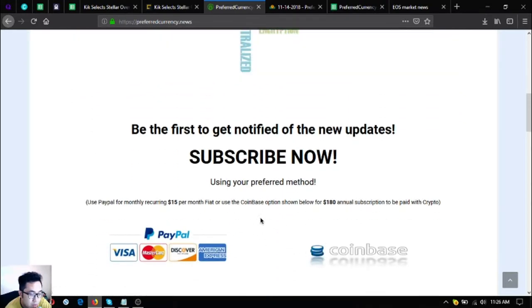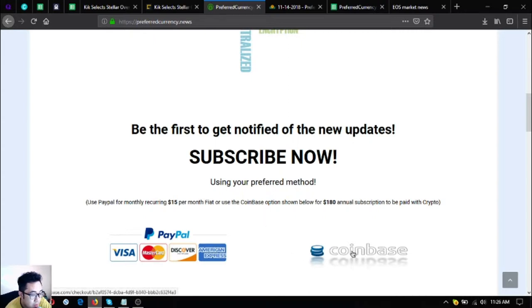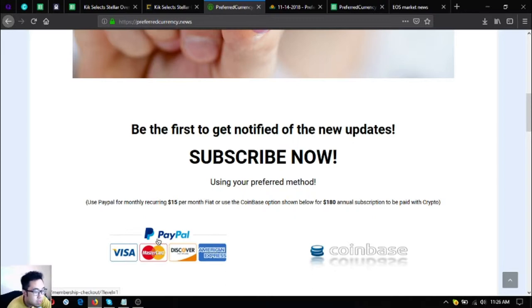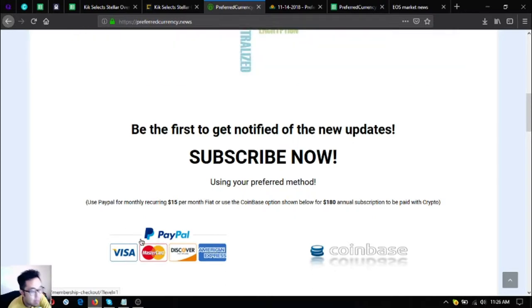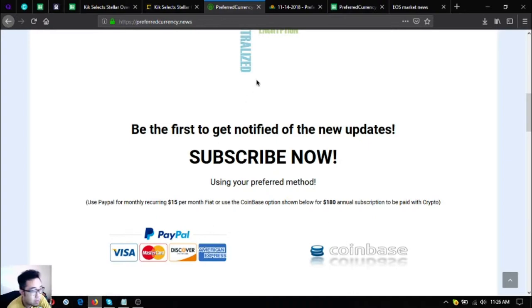You can also use cryptocurrency as payment for the subscription by clicking the Coinbase logo here, or you can also use fiat by clicking PayPal.